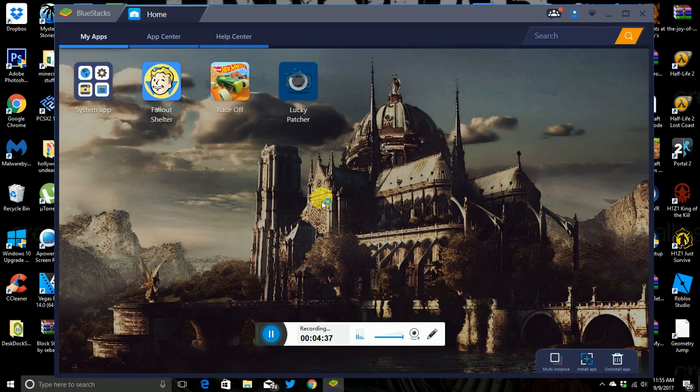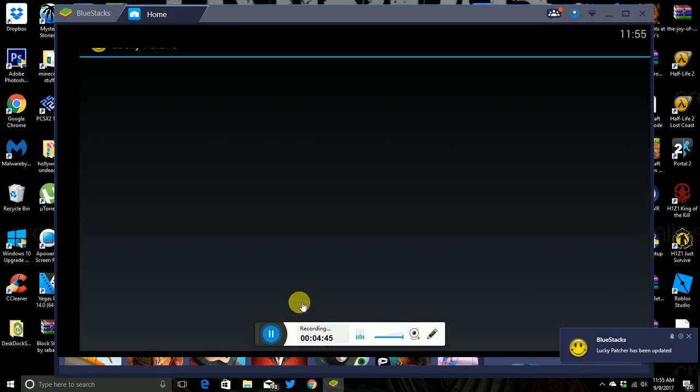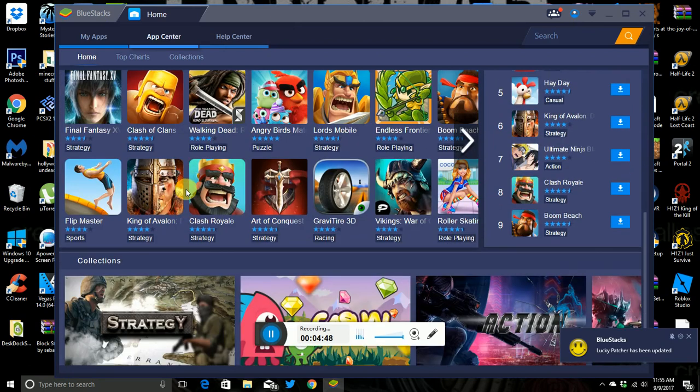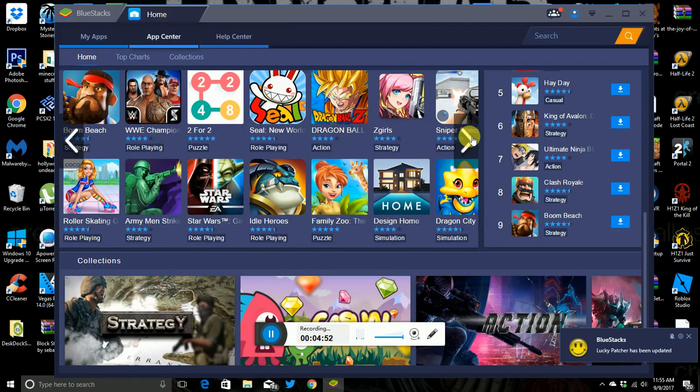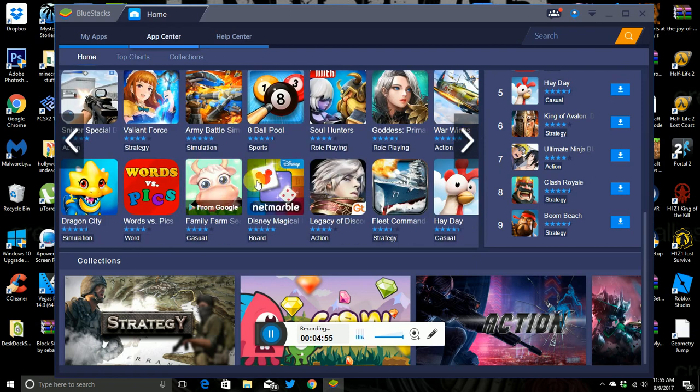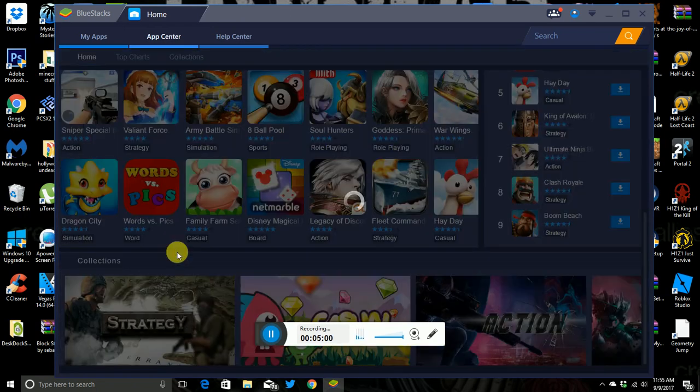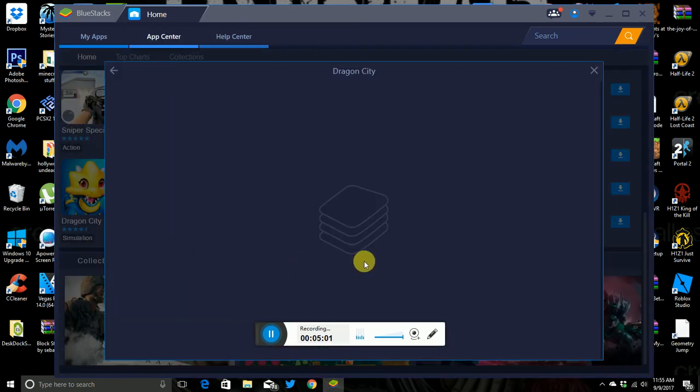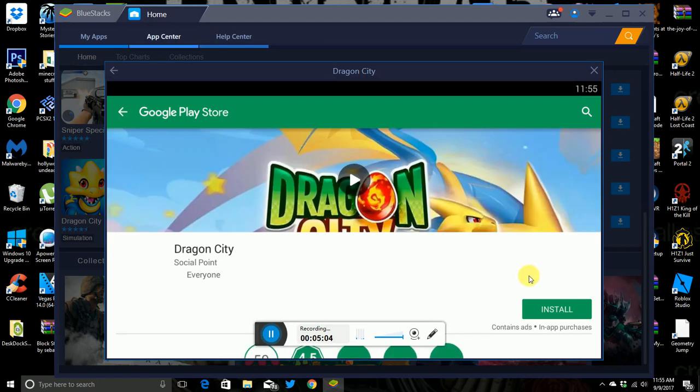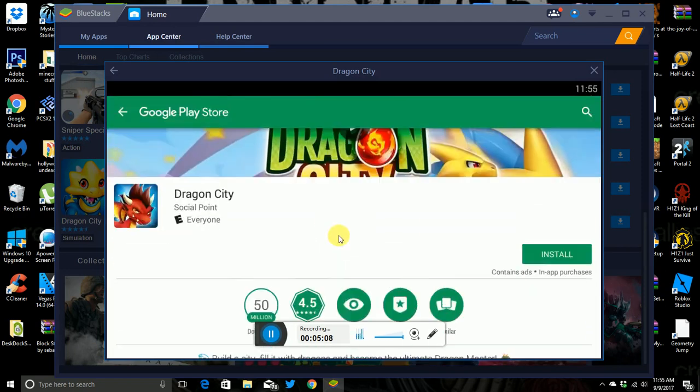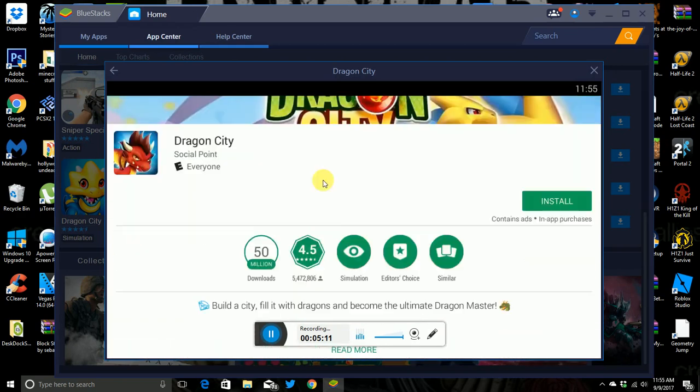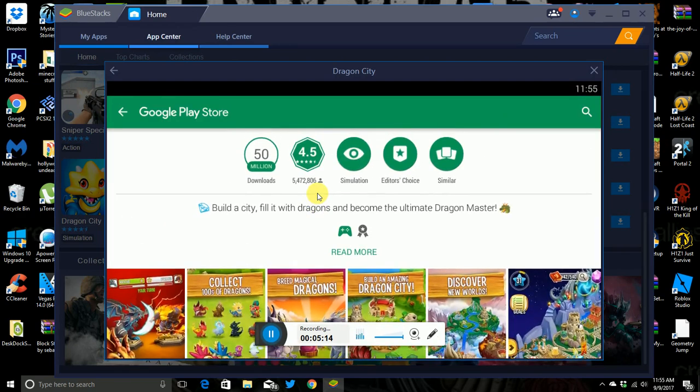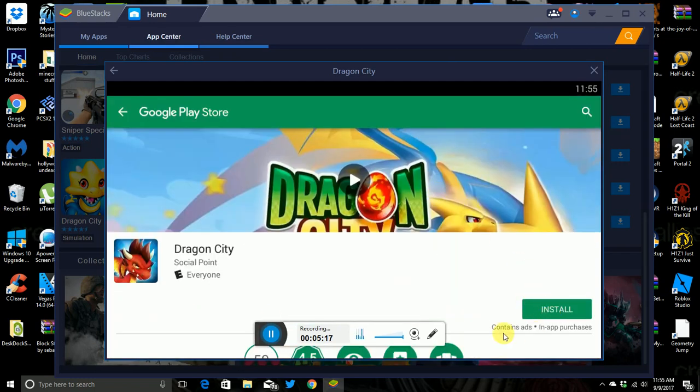And then there you go, you got Lucky Patcher. And what you can do with BlueStacks is you know, you could go to the app center, get anything, and then you can get anything from here, you know, get phone games and all that. And then you just like, you know, if you wanted to download, I don't know, I'm just going to say Dragon City, and then you're just like, okay, I'm just going to download it.